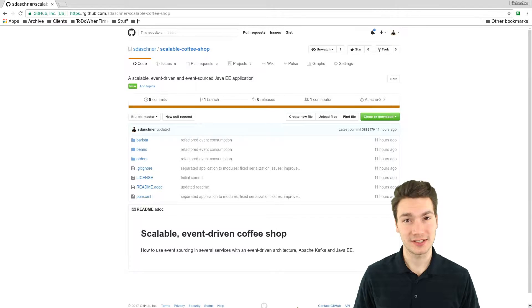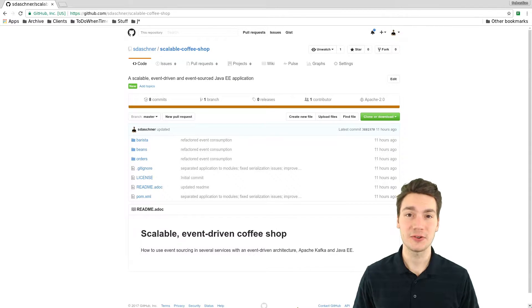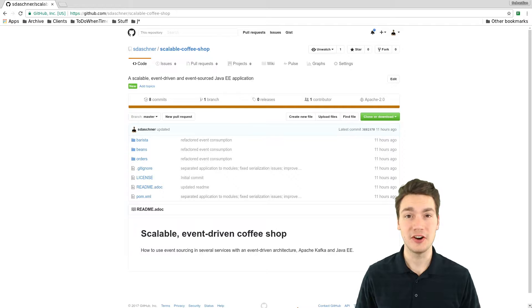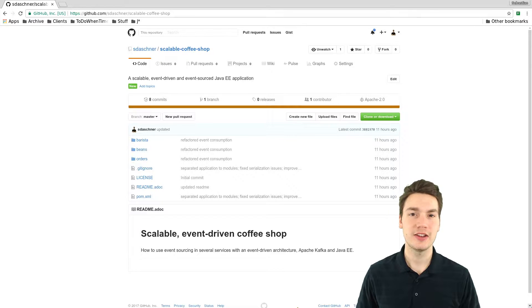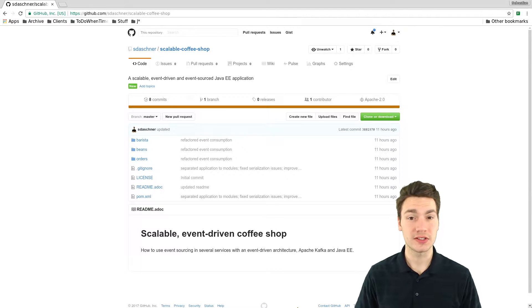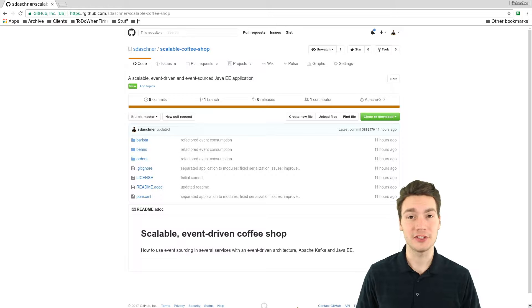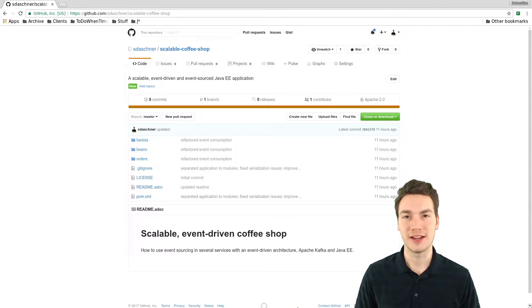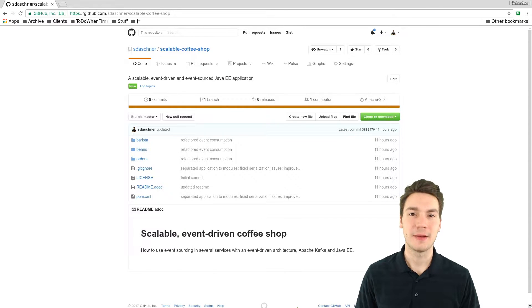I hope I could help you understand event sourcing and event-driven architectures better. You can look at the project that I showed you — it's on GitHub, the so-called Scalable Coffee Shop, which showcases how to integrate Kafka with Java EE.